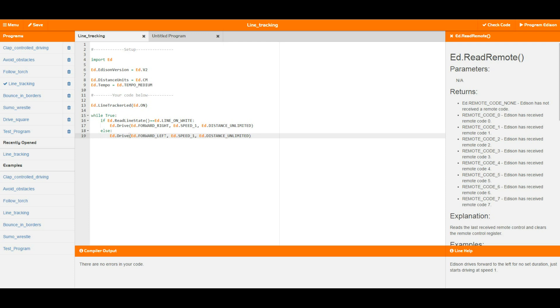So basically what happens here is that this loop happens very very quickly. Edison reads the state of the line every single time, and if it's on white it starts turning towards the right, and if it's on black it starts turning towards the left, and it kind of wobbles back and forth across the line.